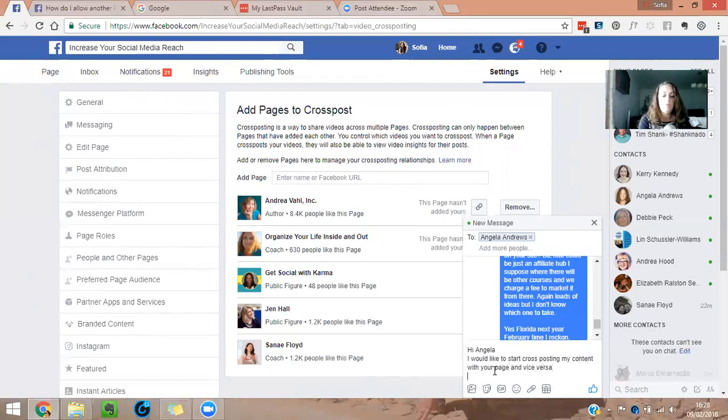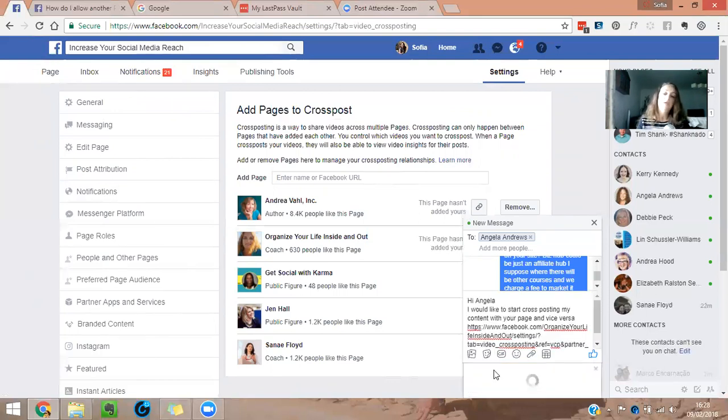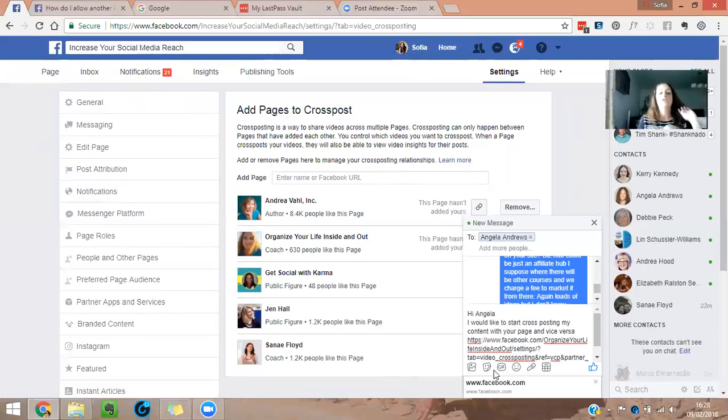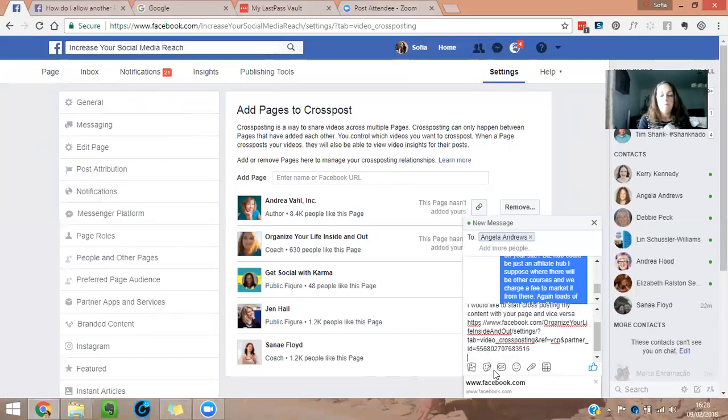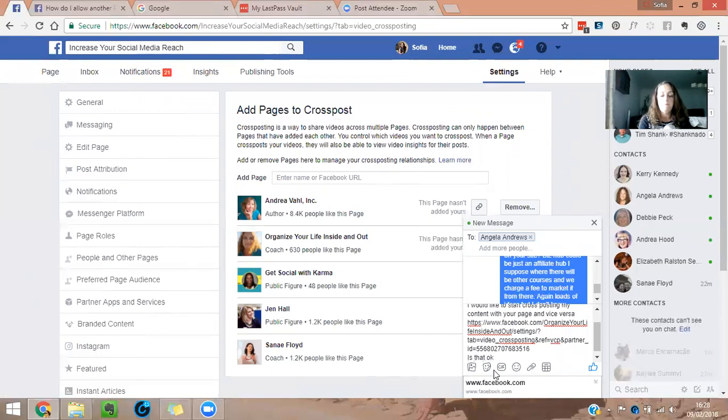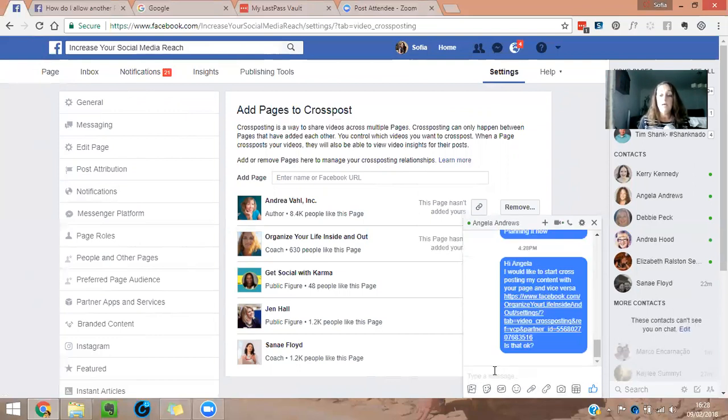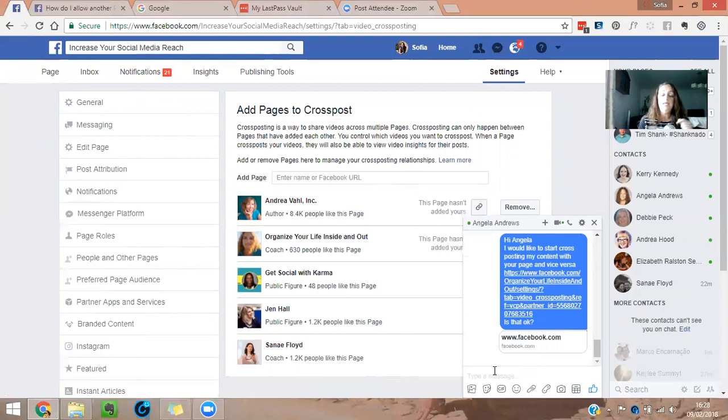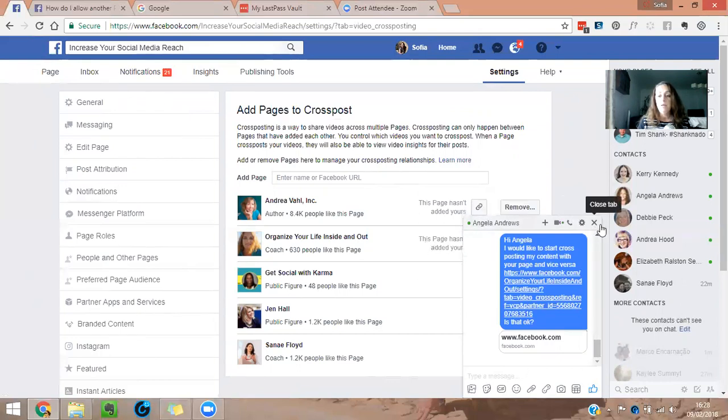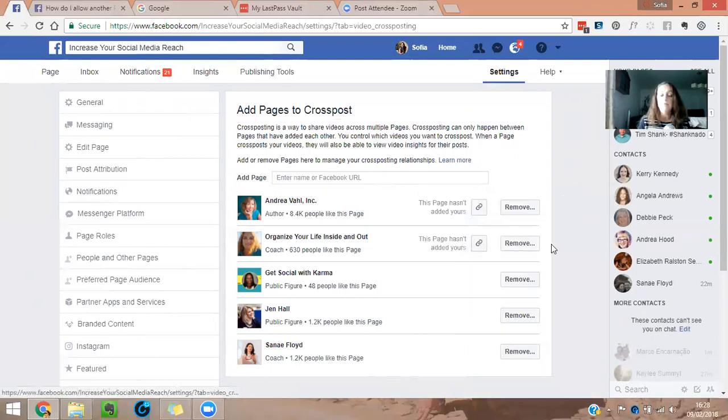And then you have to put the link to her. So I'll send it to her and hopefully when she sees the link, she goes in to that link and confirm that she wants to cross-post with me.